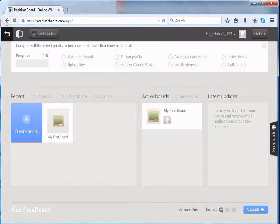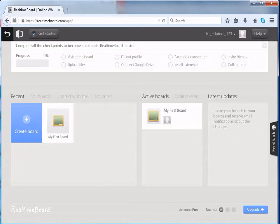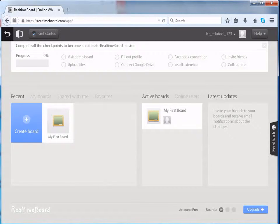Now that we have seen how to sign up into real-time board, let us see how to create our own board.